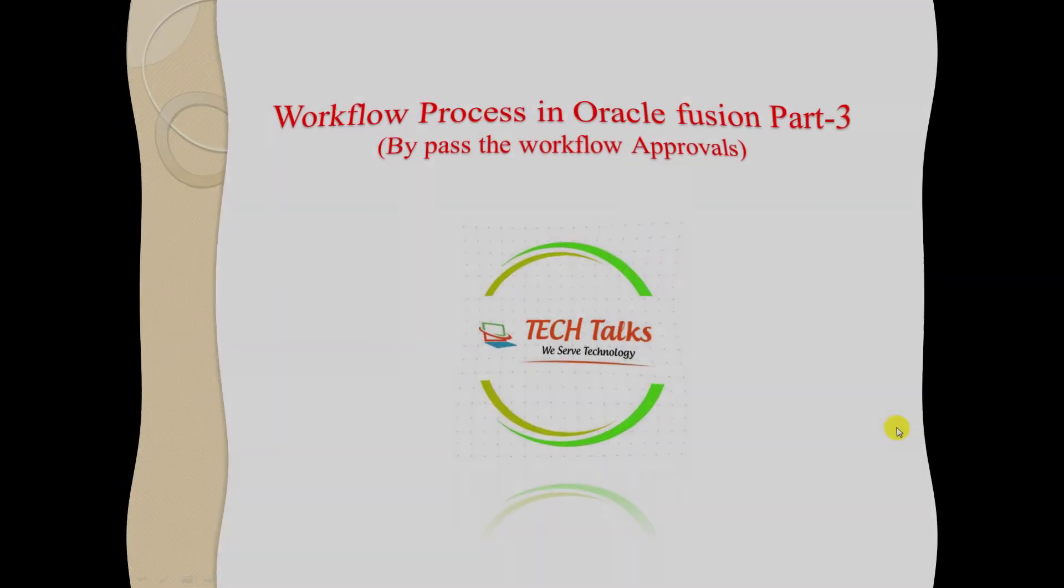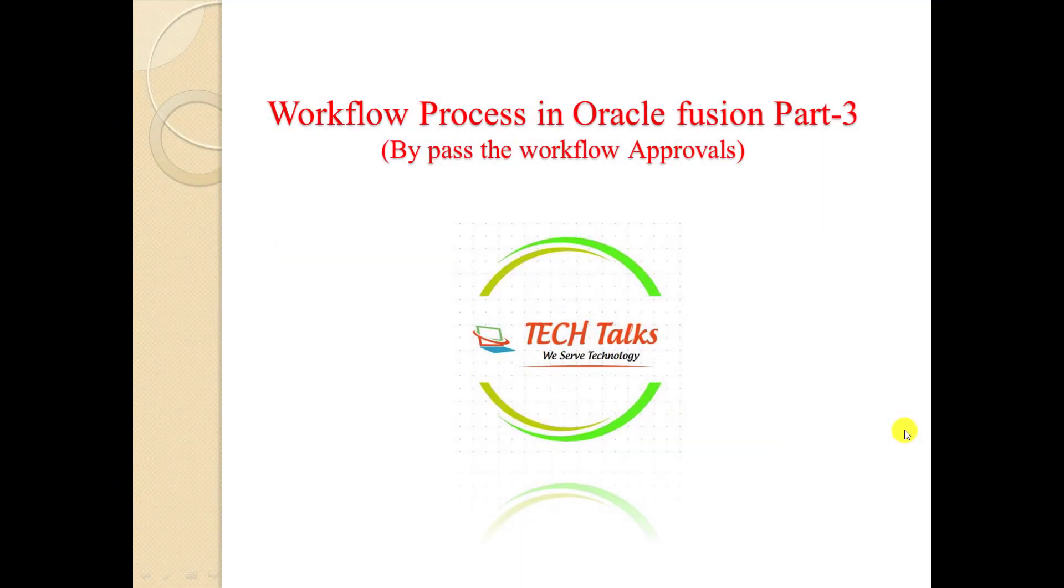Hi friends, this is Naresh. Welcome back to my channel Technical Tops with Naresh. Today I'm going to prepare a video on Workflow Process in Oracle Fusion Part 3, and here we're going to see how to bypass the workflow approvals.